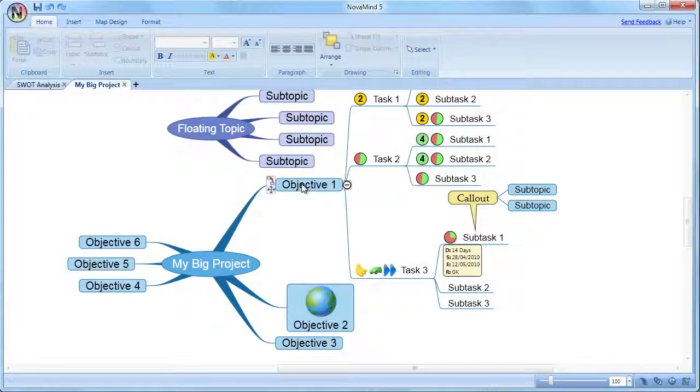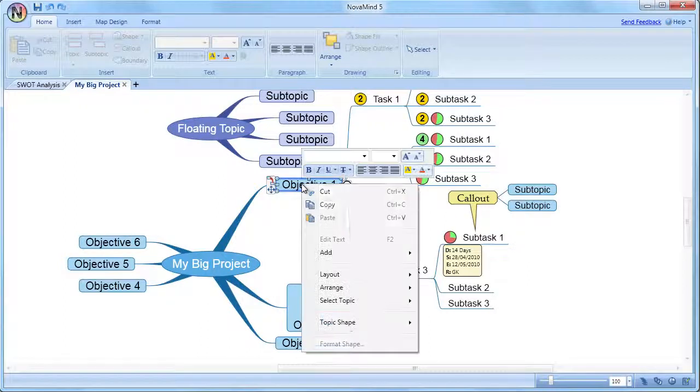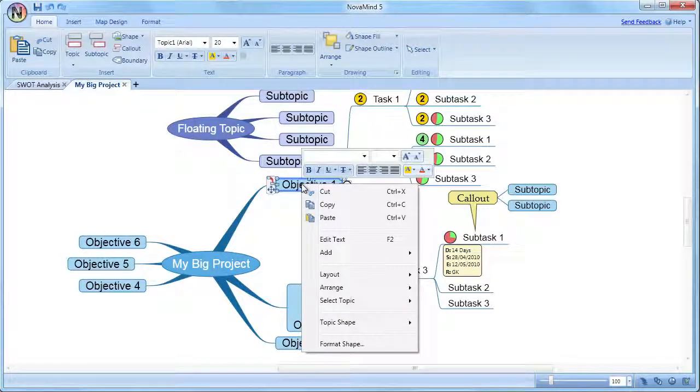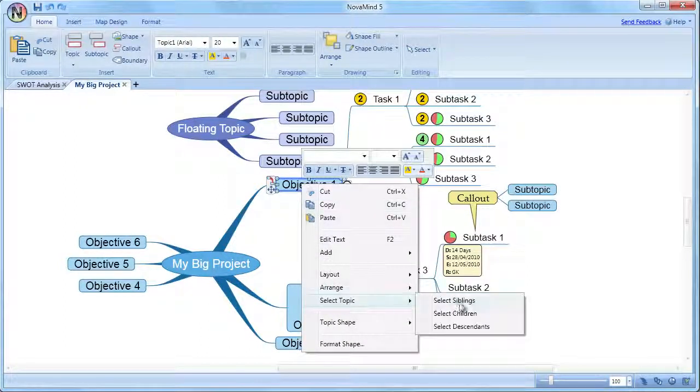The options to select siblings, children, and descendants are also available in the context menu when you right-click a topic.